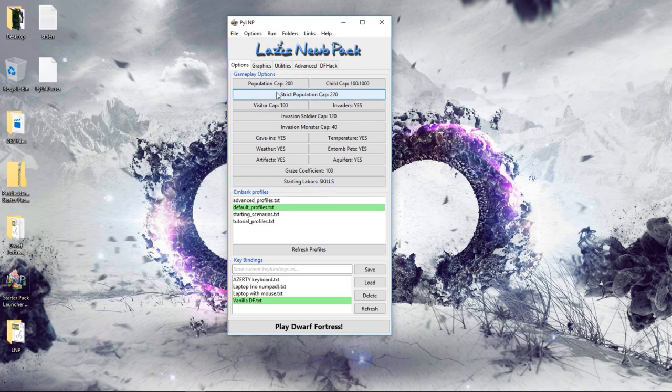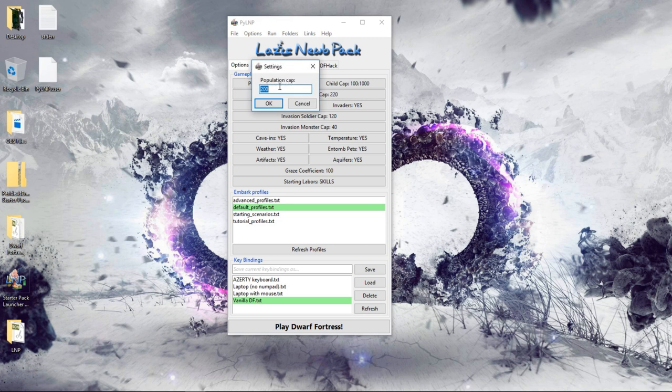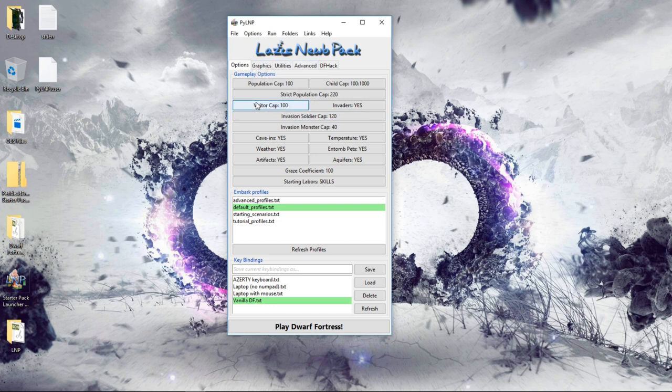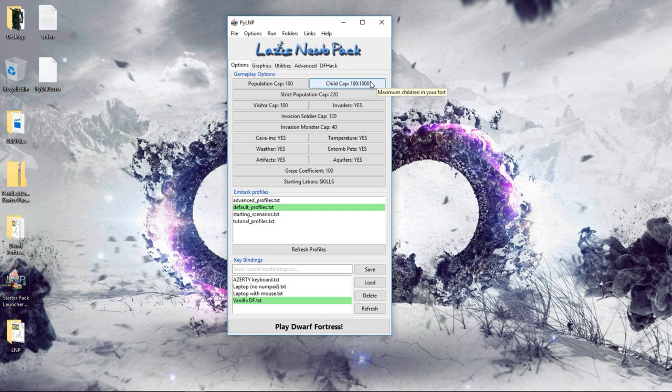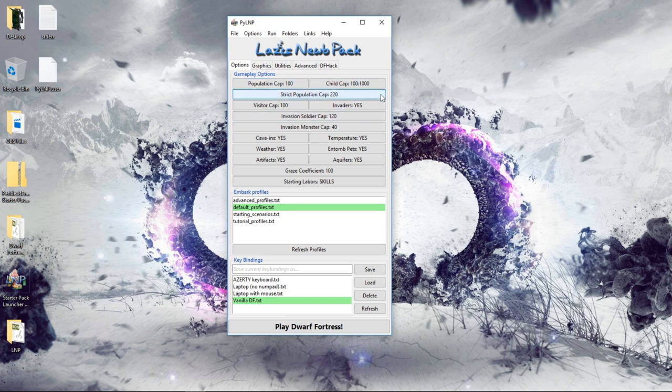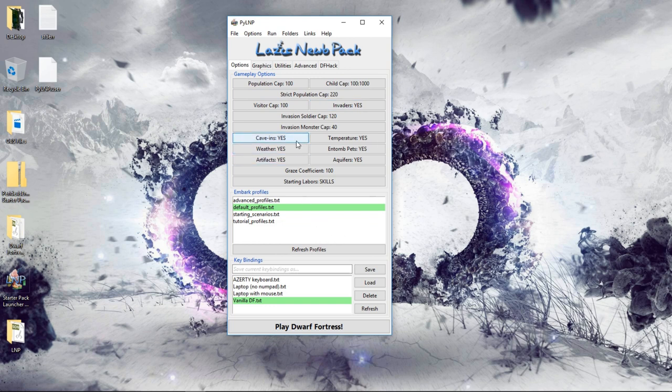So, population cap of 200. I'm going to knock this down for the sake of the tutorial series to 100 to keep the fort nice and a little bit smaller. Visitor cap. The strict population cap. And invaders. We're going to leave all that as it is. The child cap ratio basically means if I had 1,000 dwarves, 100 of them would be allowed to be children. So, of my 100 dwarves, I should have no more than 10 children.